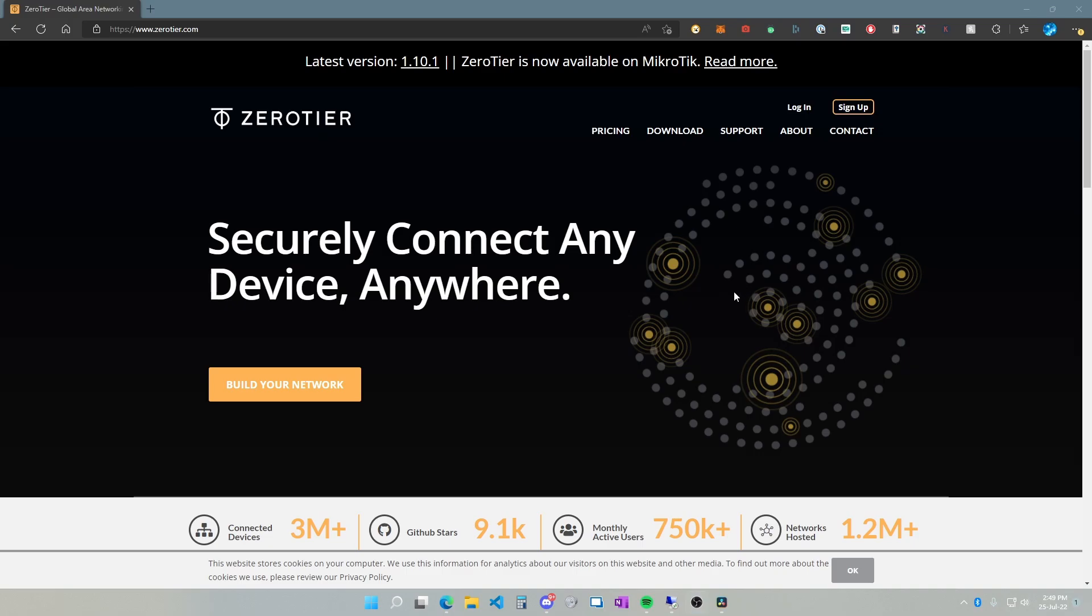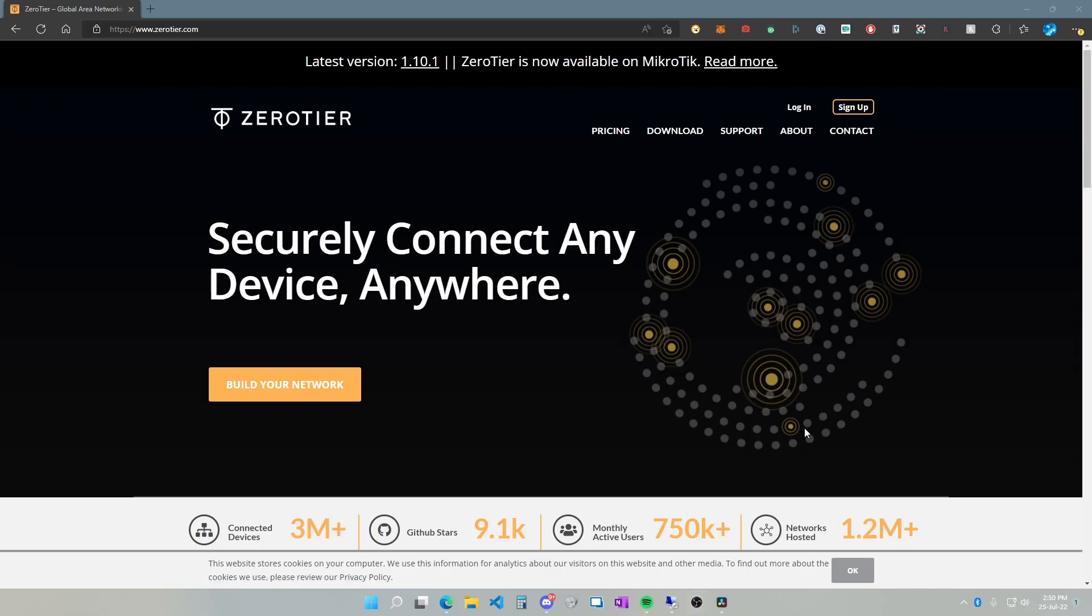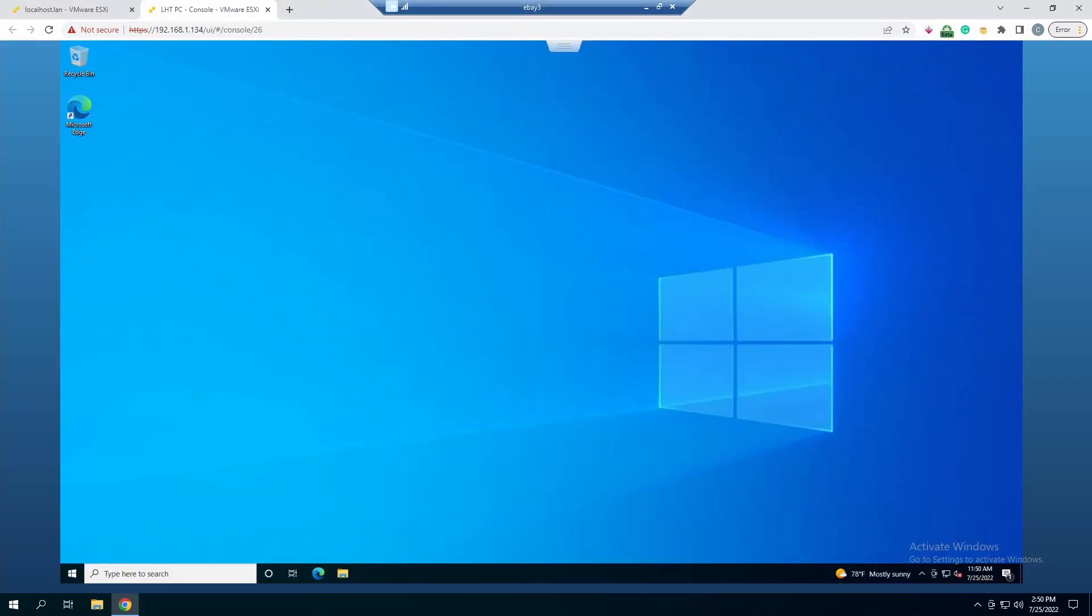First, we need to create your account. Once you've created your account, we need to connect to the computer that you need to install the ZeroTier agent on. To give you a little preface, ZeroTier is basically like creating your own VPN private network. You can use this to create your own little subgroup of computers or a little network.